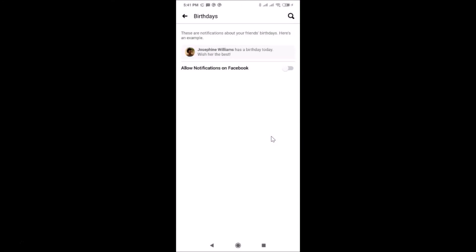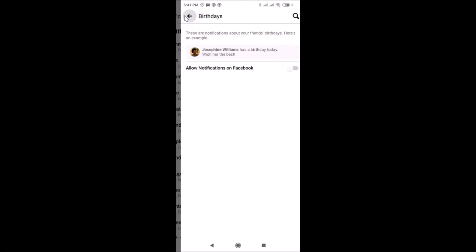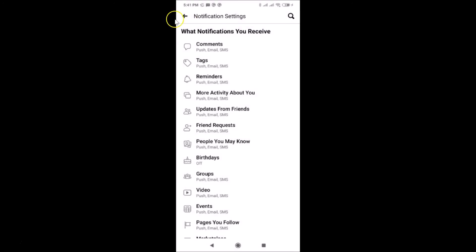So if I go back, you can see on Birthdays it's off. That's it guys, in this way you can easily turn off your friend's birthday notifications in Facebook on Android.